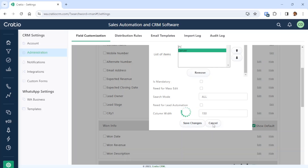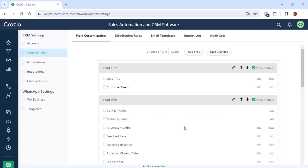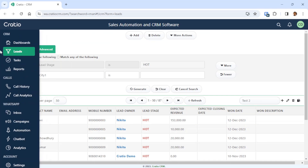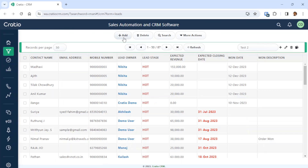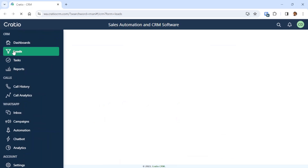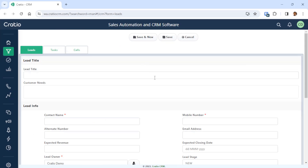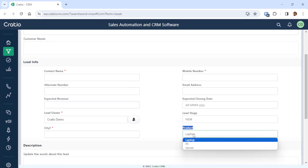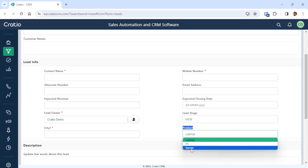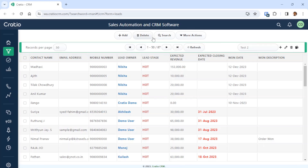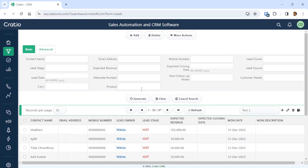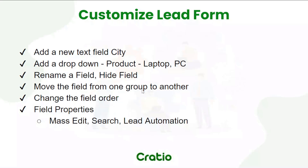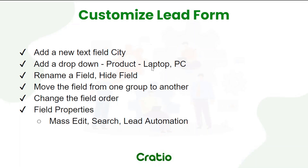Press Save. Now if you go to the lead screen and press Add, you can see the new dropdown we created — laptop, PC, server — it has appeared here. Same way it has appeared in the basic search also. So we have seen how to add a dropdown field called Product.